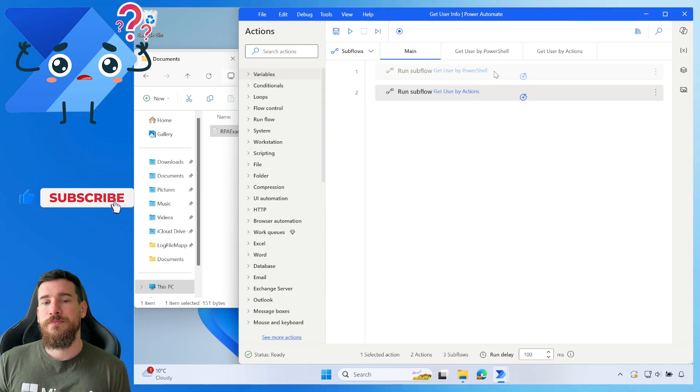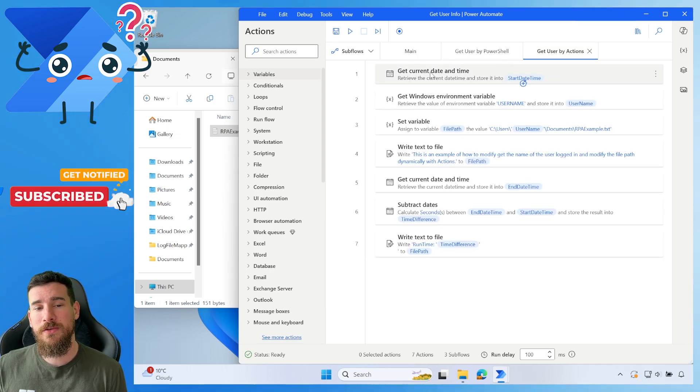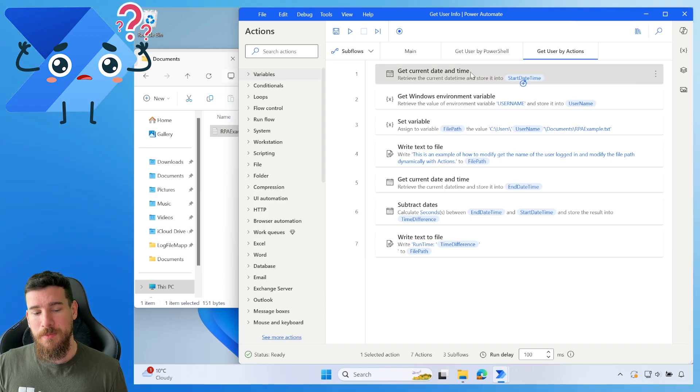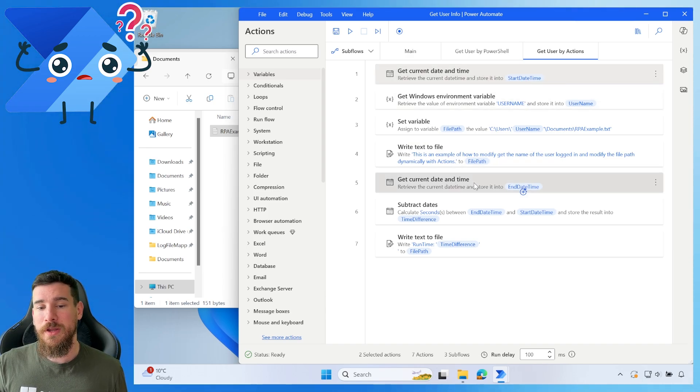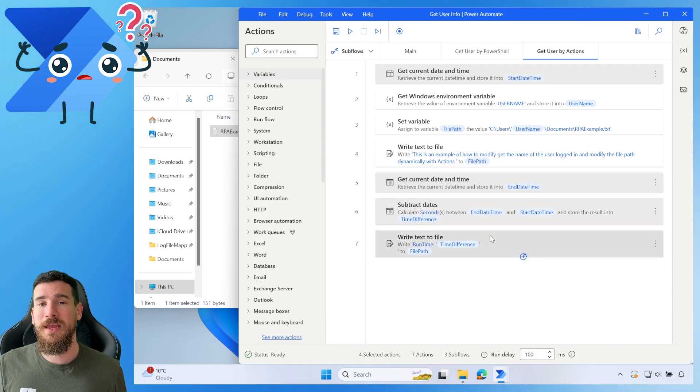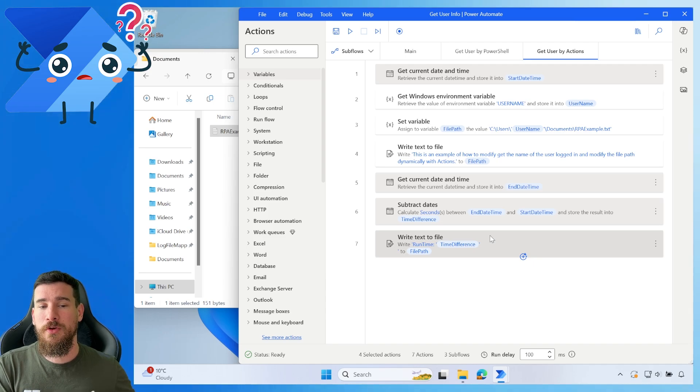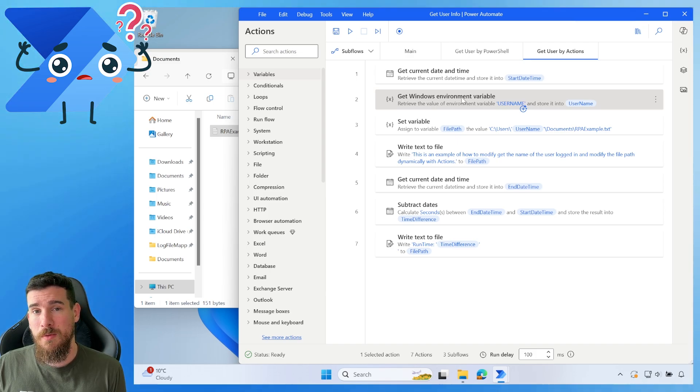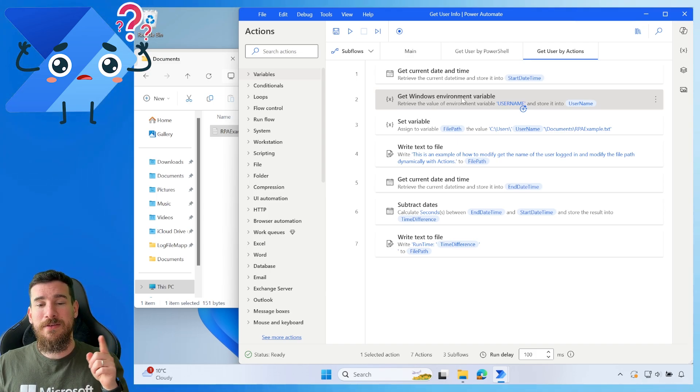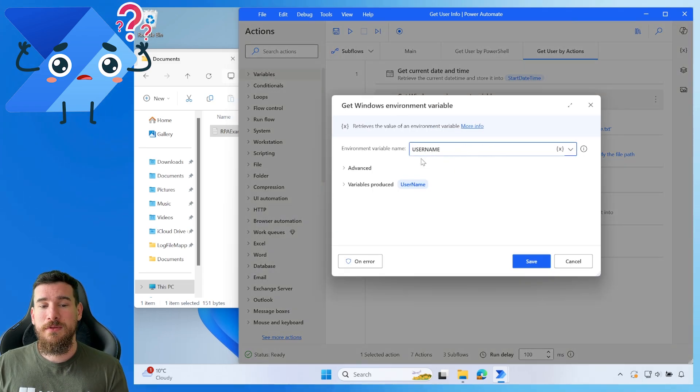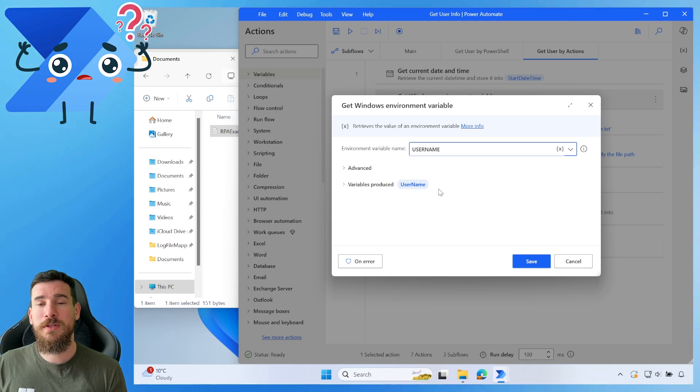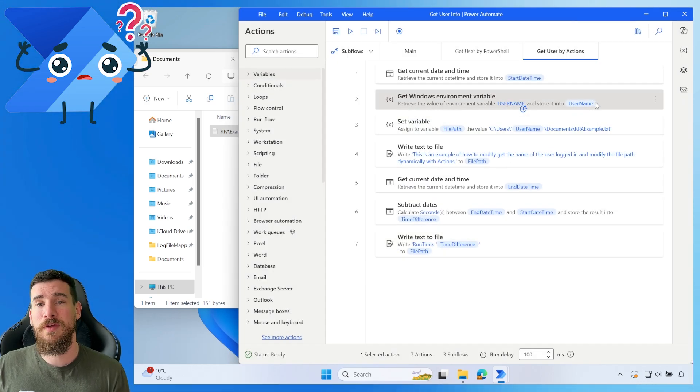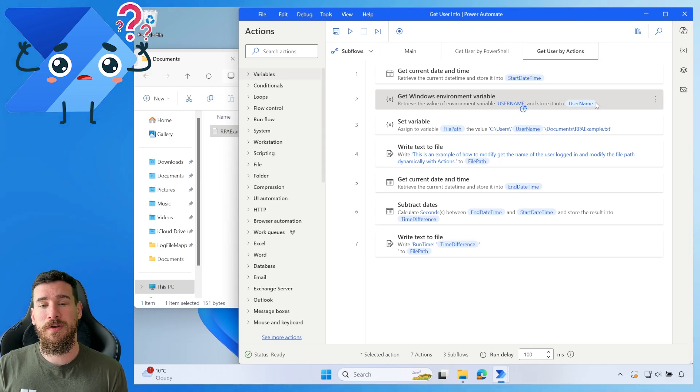So in the LowCode approach, what we've got here is we've got get the current date and time again. We've got the get the current date and time again. So we've got the start and the end. We're doing the subtraction, and we're writing exactly the same as we was doing in the ProCode approach, except this time we're going to use the action getWindowsEnvironmentVariable. So it's doing exactly the same as what our PowerShell was doing. Instead of doing the $env.username, we simply select username, and then we're assigning it to the username variable. So straight out of the gate, that is going to have a username variable generated from the environment variable.